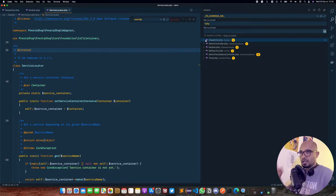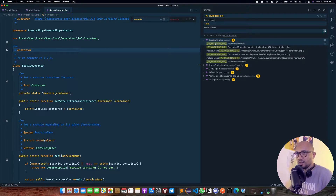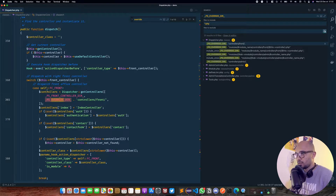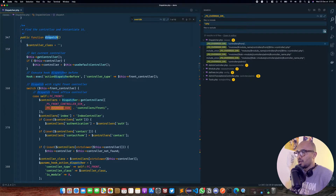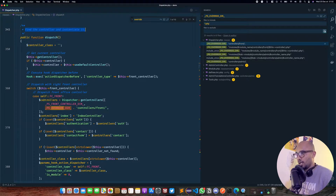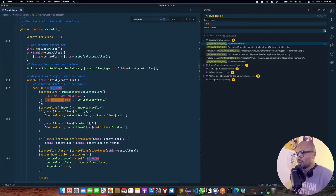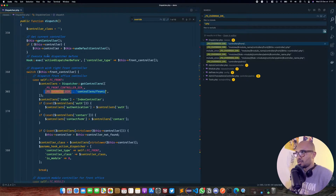The very first one is the dispatcher — we'll come back to that in coming videos. Inside the dispatcher's dispatch method, there's a comment: 'find the controller and instantiate it.' We have a switch case for the front controller, and it does check if a controller exists inside the override directory. But we won't invest more time on this since it's not the file we need to understand the overriding work.